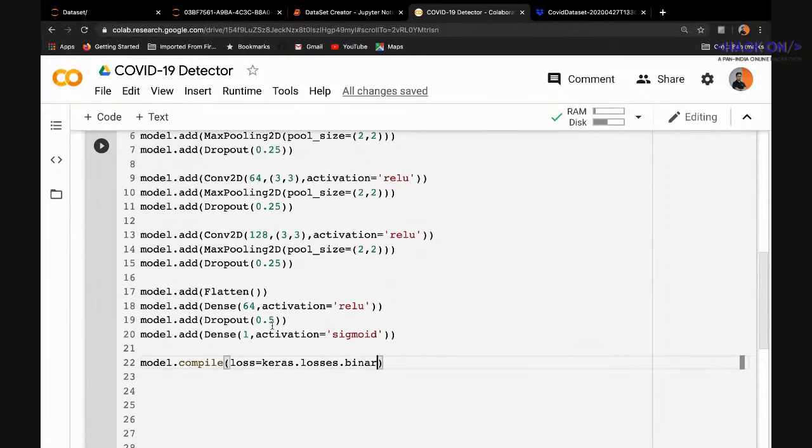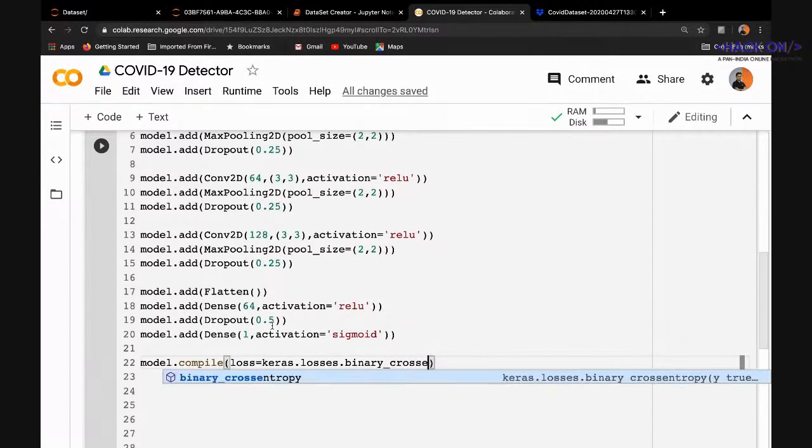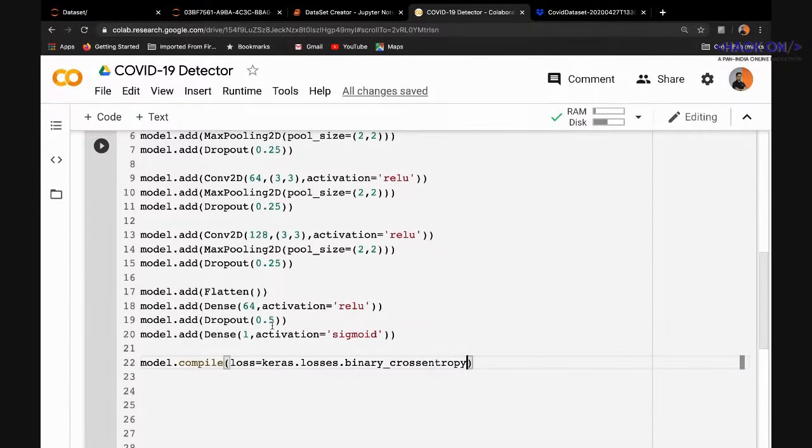The optimizer is Adam with accuracy as the metric.